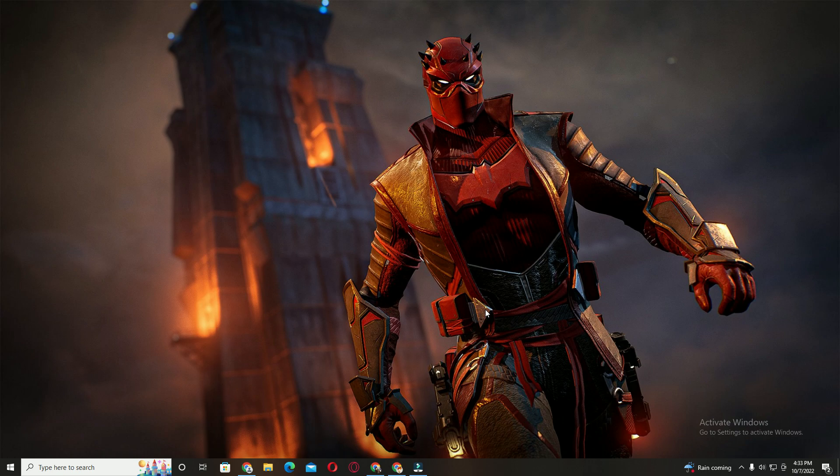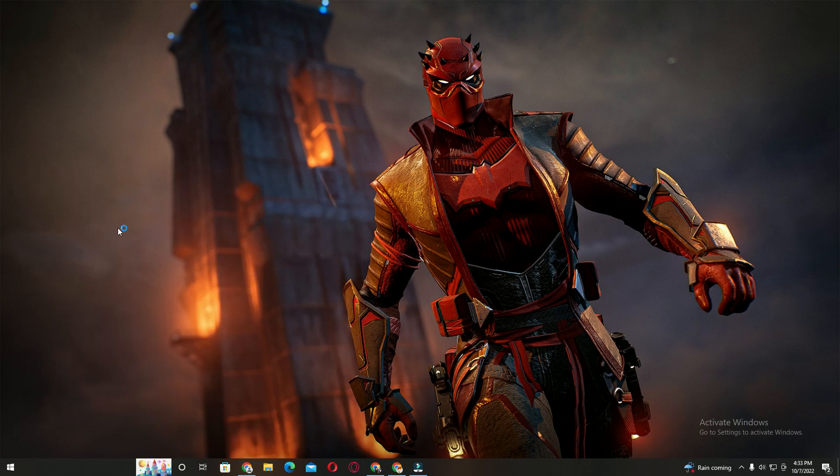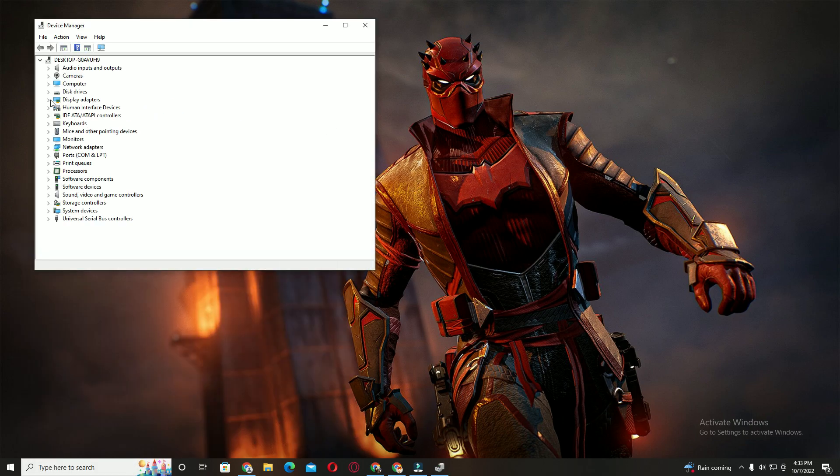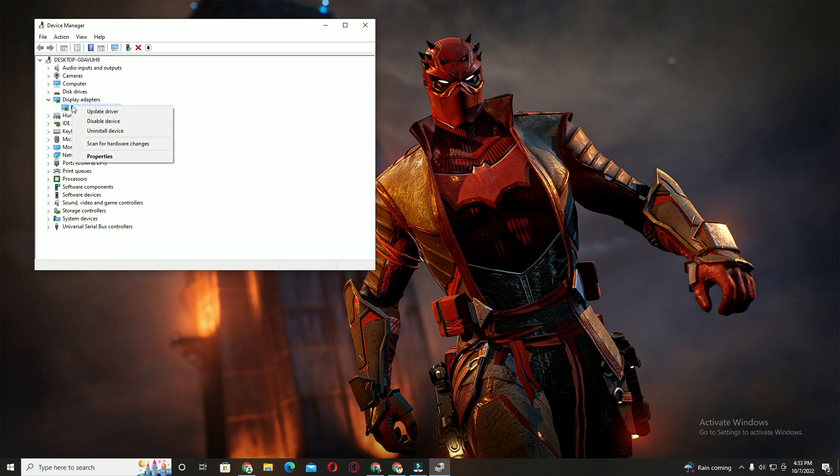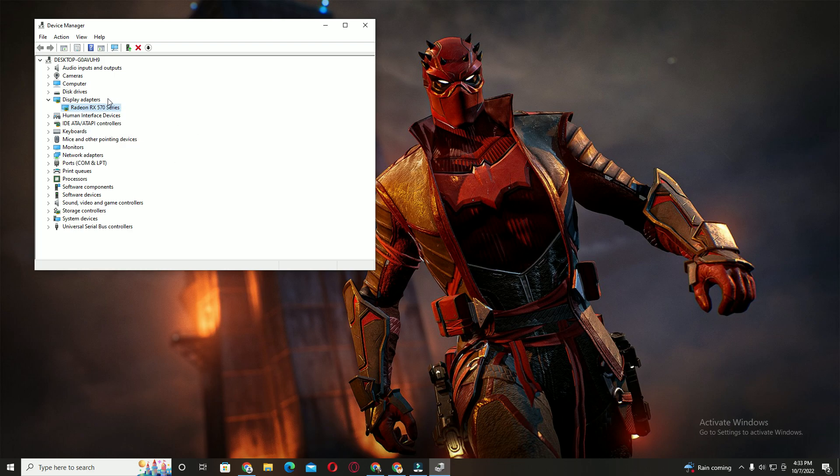So many of you will understand that we can update it directly from the Device Manager like this. Just right-click on Device Manager and update driver. But this method is very wrong. This method will not work for you.